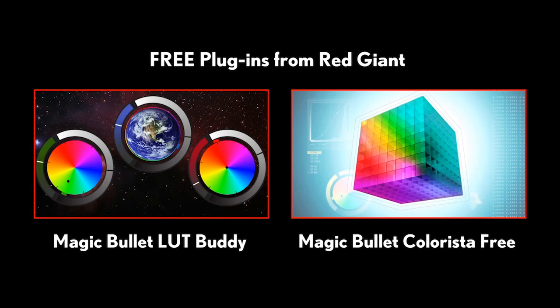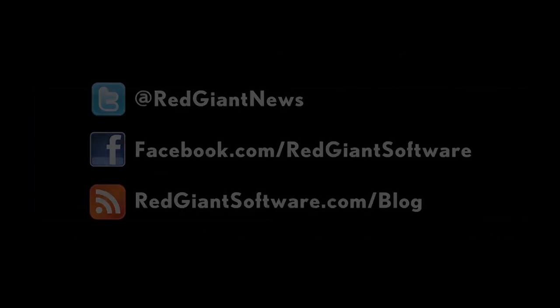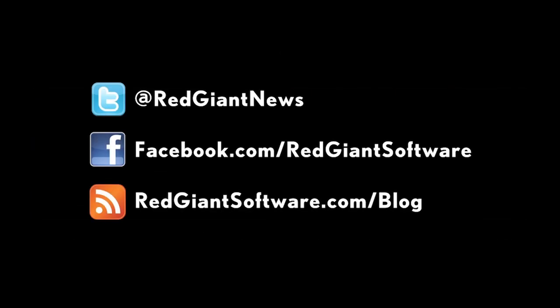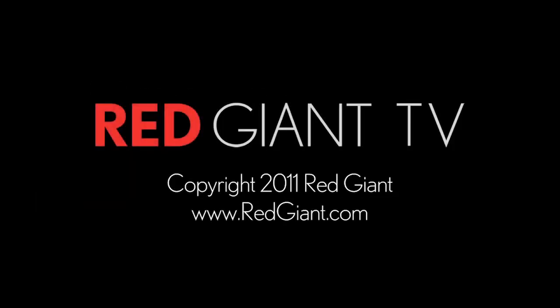Finally, I want to mention that if you're looking to keep up with what we're doing at Red Giant, whether it's a tutorial, a contest, a product release, or whatever, just follow us on Twitter, Facebook, and on our blog. Once again, I'm Arlon Rabinowitz for RedGiantTV.com. See you next time.